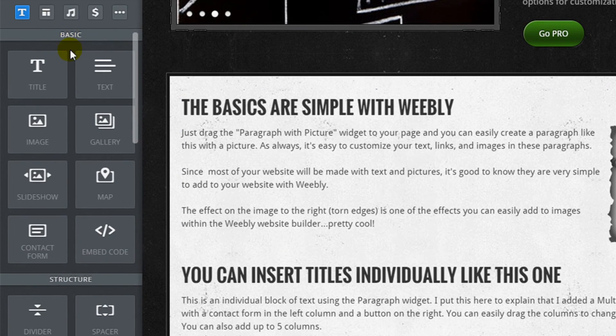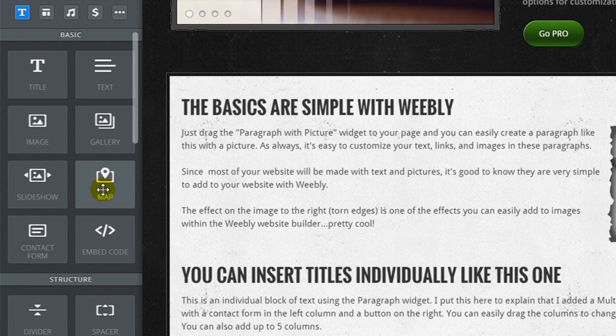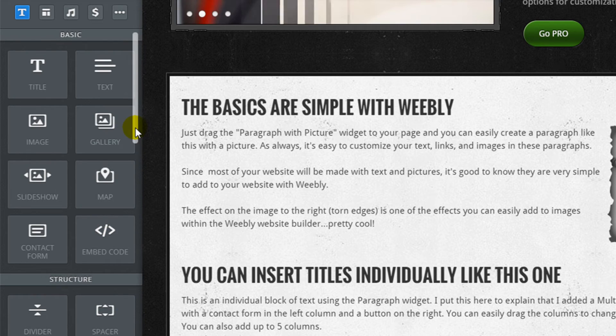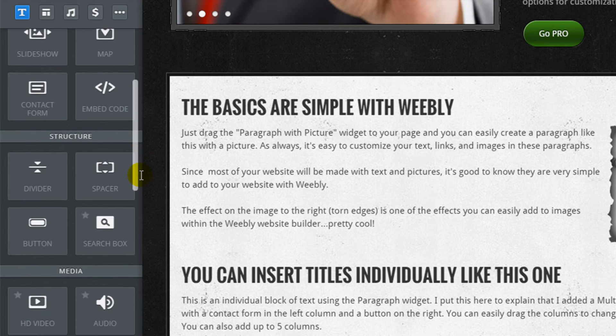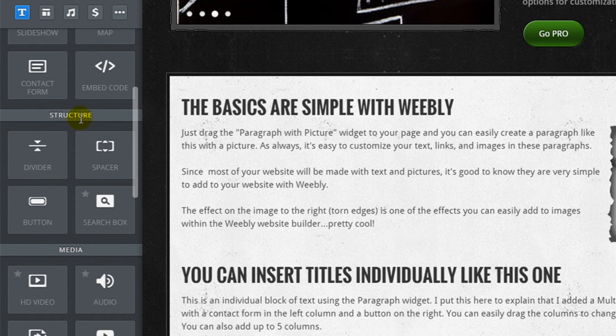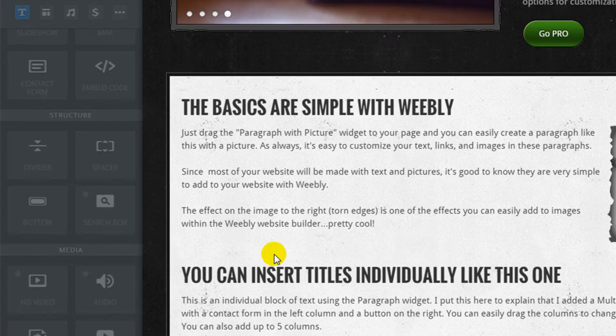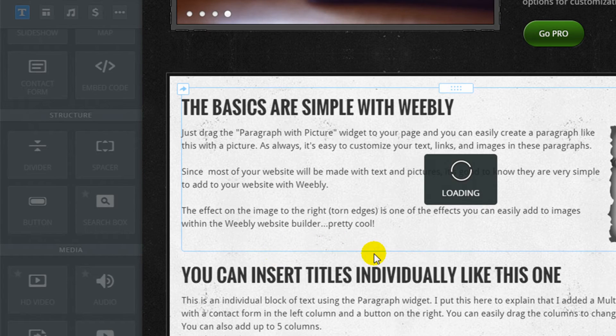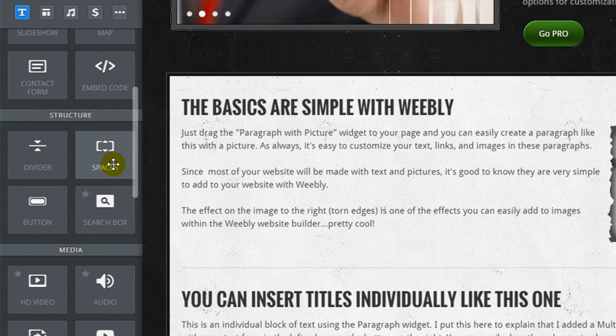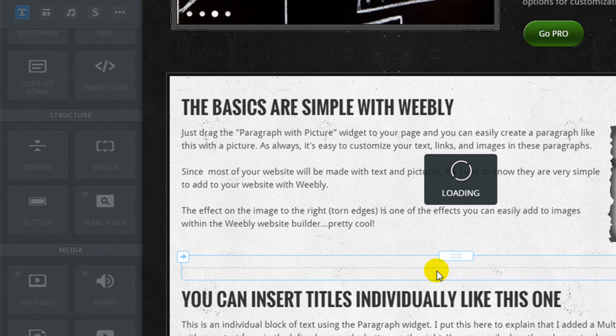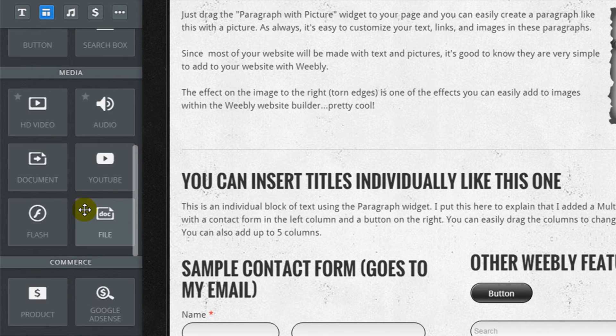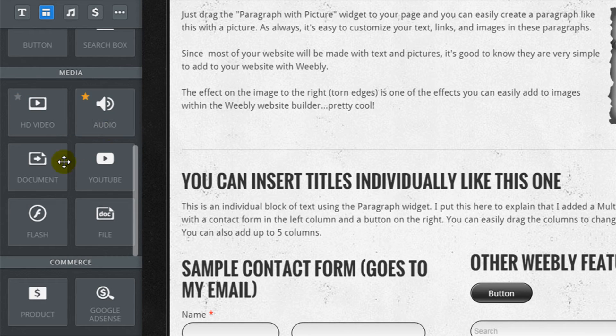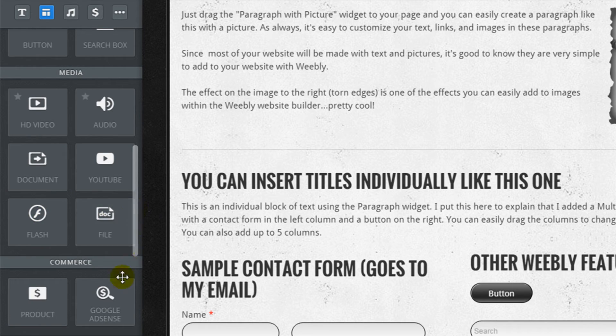Let me show you all the different widgets they offer. On the left hand side here, there's all the basic widgets. A lot of them you've seen on my page already. Title, text, image, gallery, slideshows, maps, contact forms, and embed code. If you want to add HTML code to your site, that's useful for adding code you might get for a Facebook or Twitter feed. There's structure widgets that are going to allow you to add spacing, for example, with a divider. A button you've already seen, search box I've already showed you. The spacer would actually be the way to add vertical space. And if I keep scrolling down, there's some media widgets. Some of these are only available in upgraded versions. You won't see them in the free version of Weebly. But they have HD video, audio players, embeddable documents, flash, YouTube videos, and documents that can be downloaded.